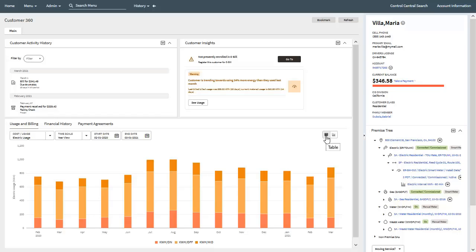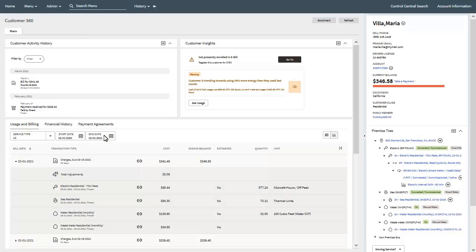In addition to the graphical representations, you can also view cost and usage information in a table format. You can toggle between the table and bar charts by simply clicking on the applicable option located at the top right of the usage and billing view. You can view costs associated with all service types or specific service types by selecting the appropriate option in the service type drop-down.